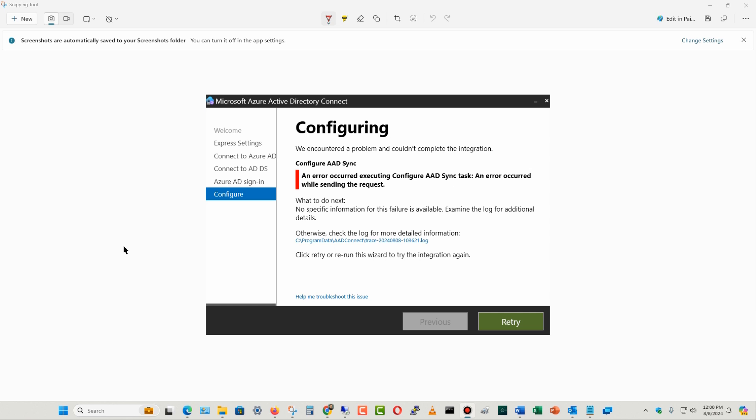If your synchronization with Azure AD Sync or AD Connect, also known as EntraID Connect, stops working, it's because Microsoft has suddenly decided to enforce TLS 1.2.